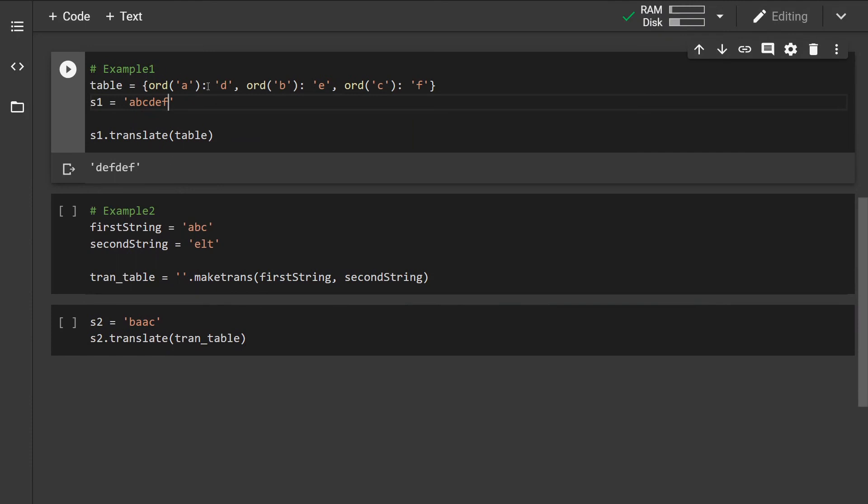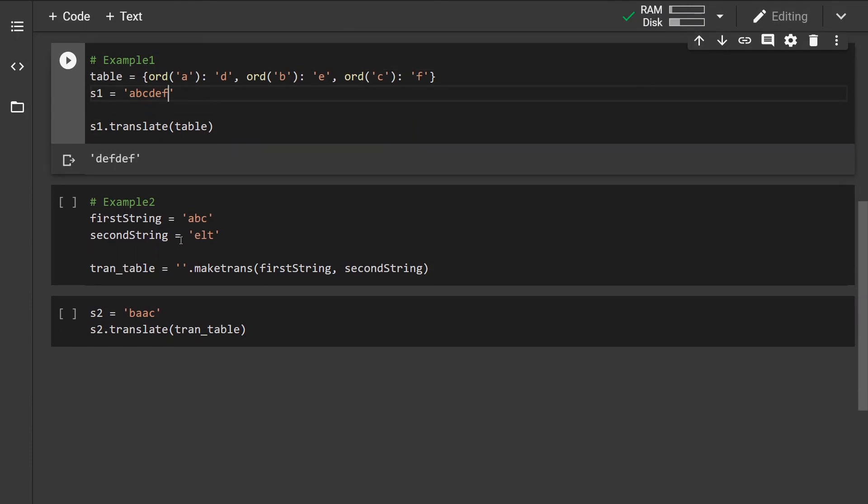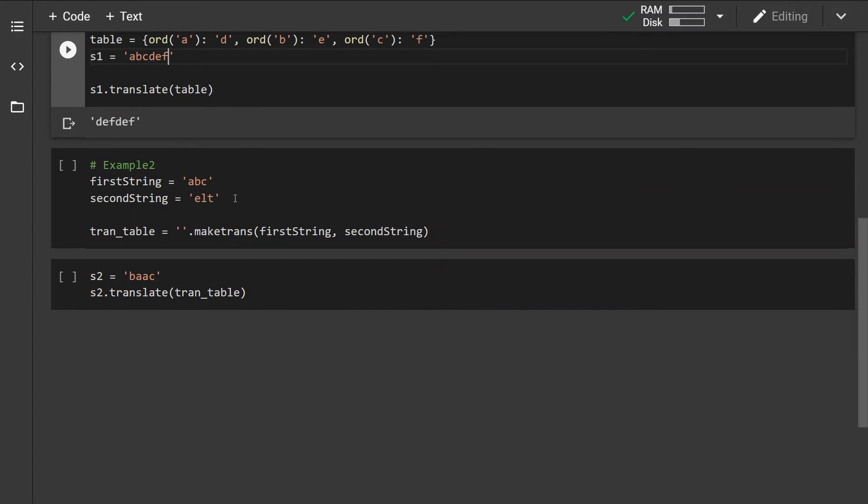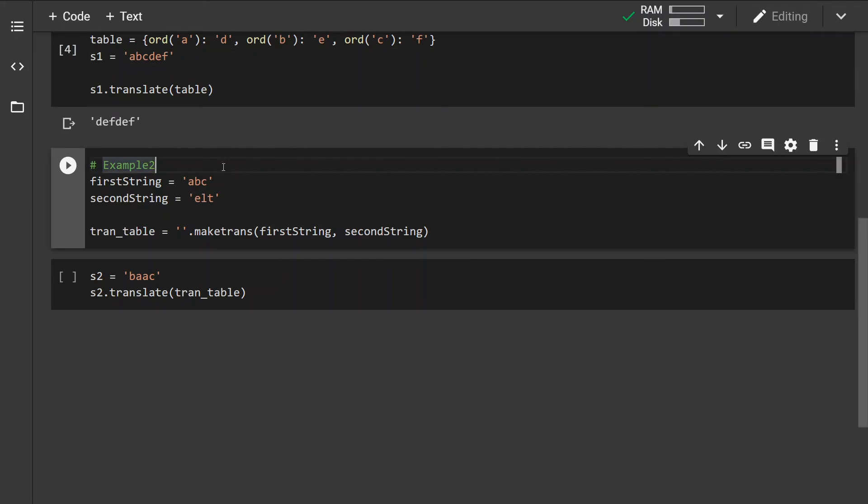I have explained how the makeTrans method works in the previous video, but just to give you a recap: we can create the table by specifying two equal length strings.